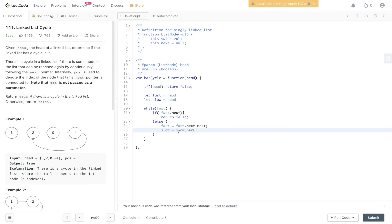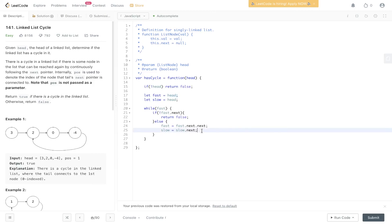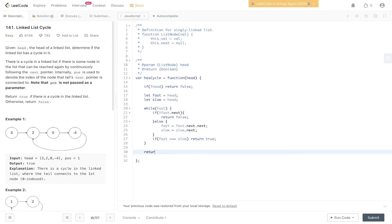And remember, we're using slow here, which we've set as head as a reference to head, and fast here as a reference to head as well. We're not changing head at all. And then if fast is equal to slow at some point in the future, we return true because that states that we have a linked list cycle. And then we can return false if we get nothing back from that.